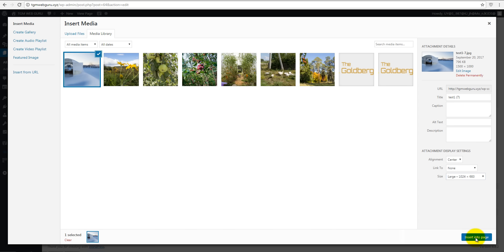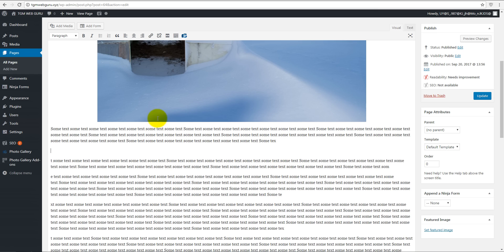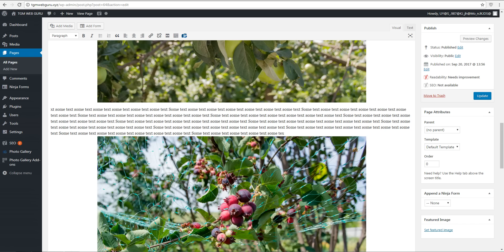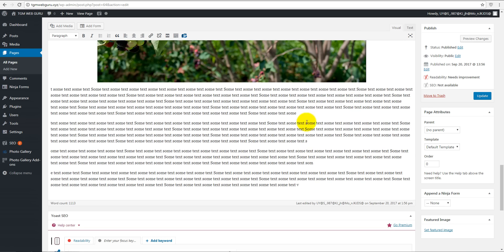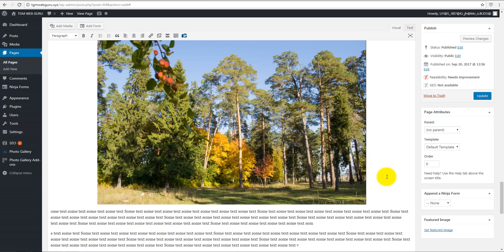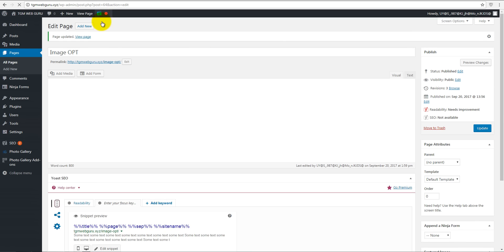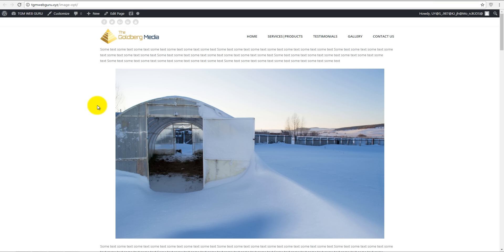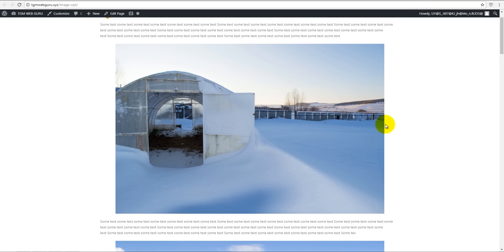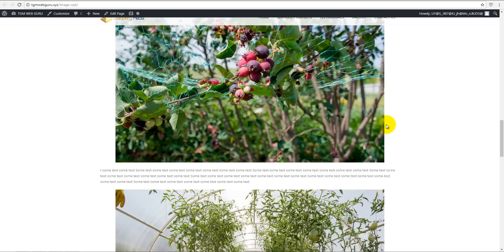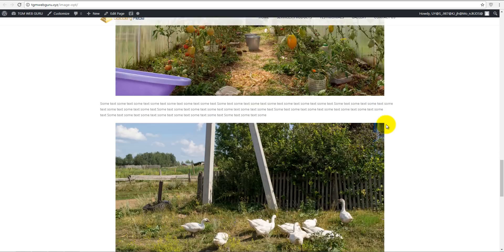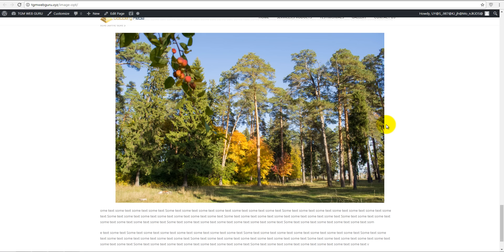We're gonna take the alignment in center, link to none, and size large - it's 1024 pixels by 683 pixels. Insert in the page. Let's add another one, flowers. Just for saving your time, I think I'll cut that out and I'll meet you after I paste every image. Okay, I've got all my seven pictures on my page. Click on update page, view the page.